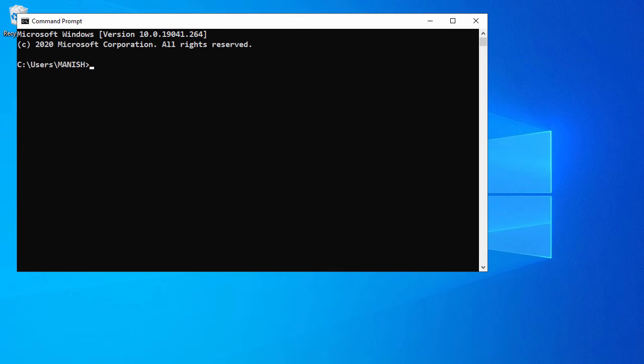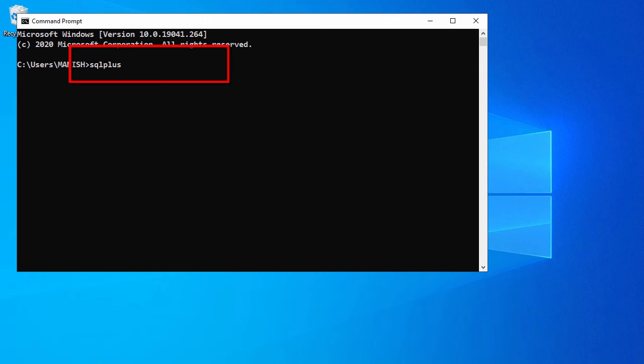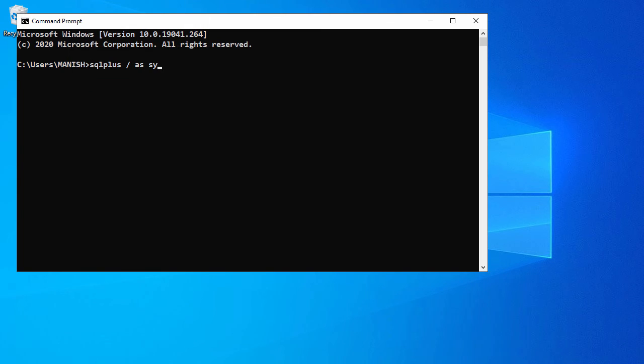Here we have our Windows command prompt. You type SQL Plus, space, forward slash, space, as, space, sysdba.